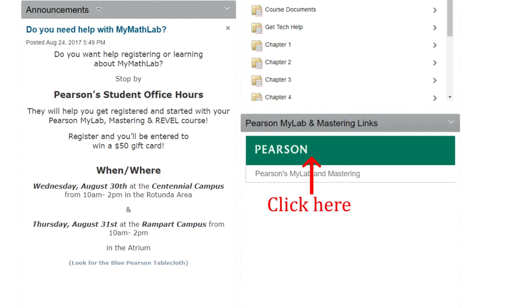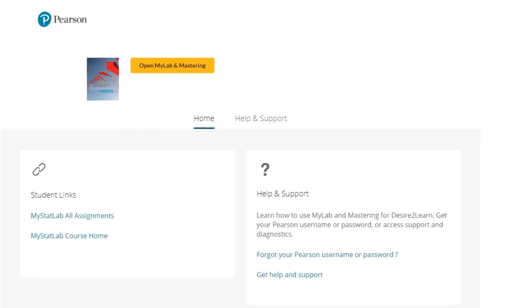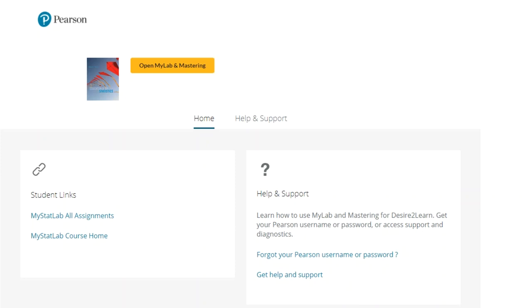Inside PPCC Online Campus, click on the Pearson icon. This will open up a page where you'll want to click on MyLab and Mastering.